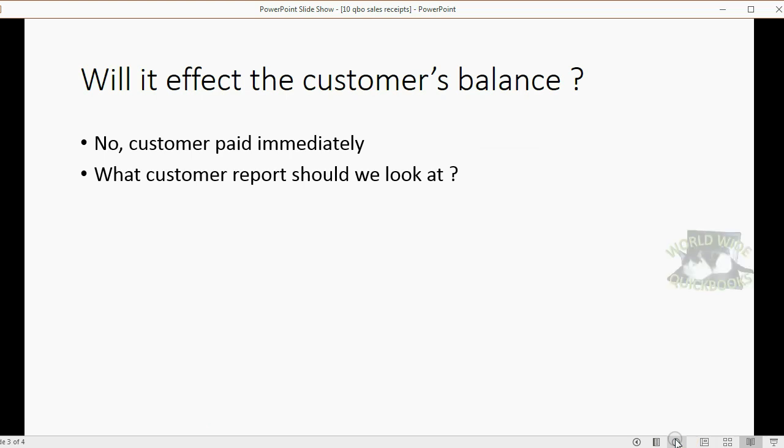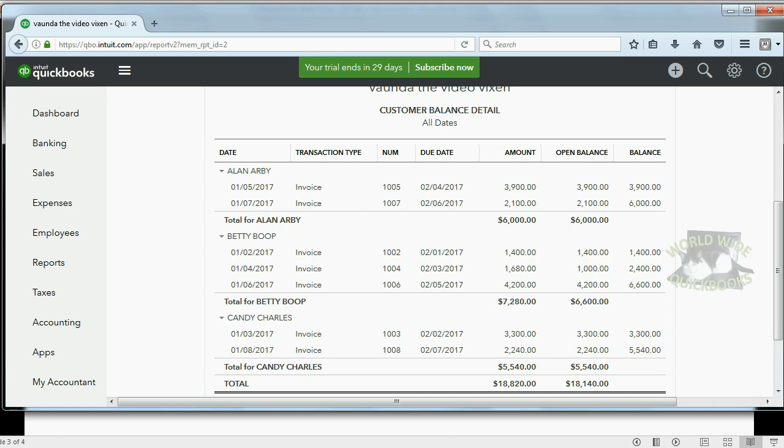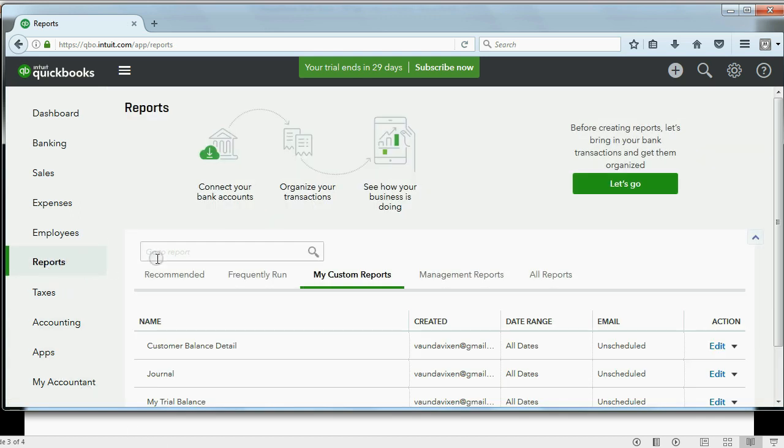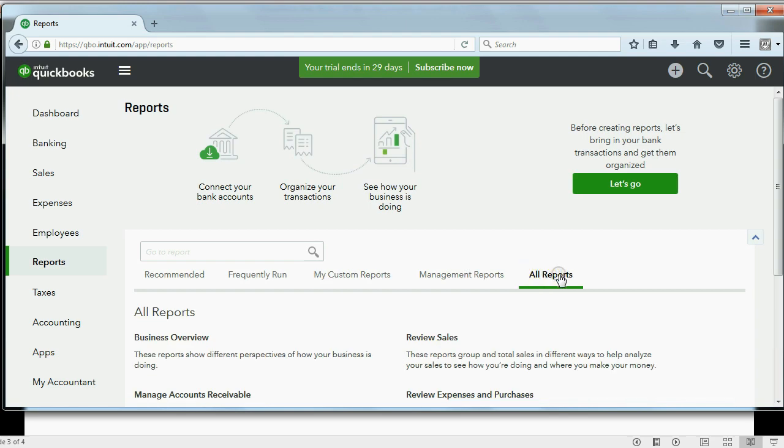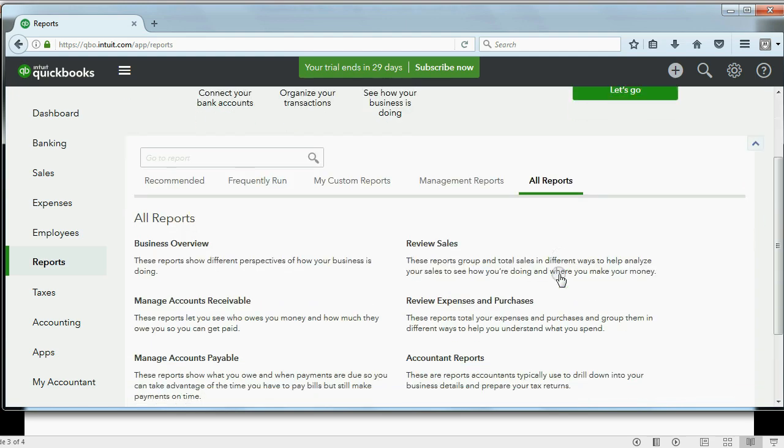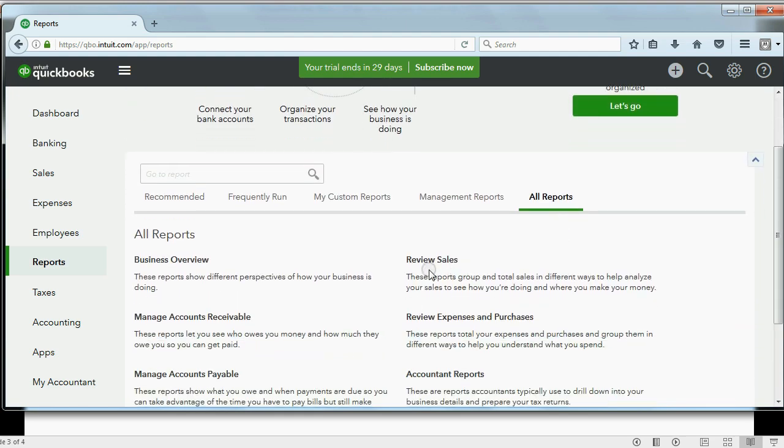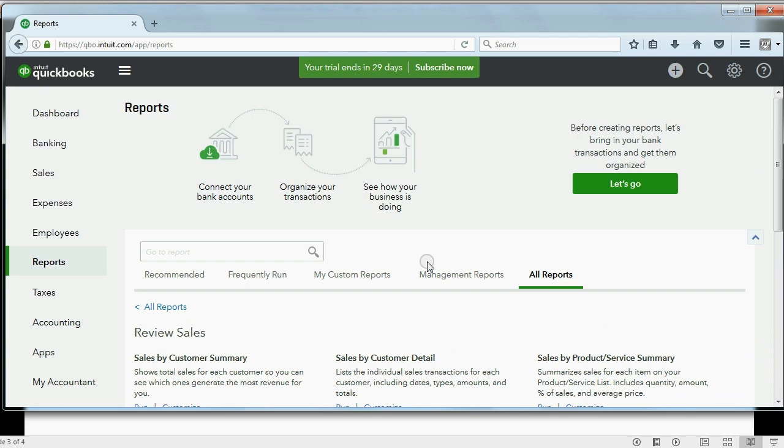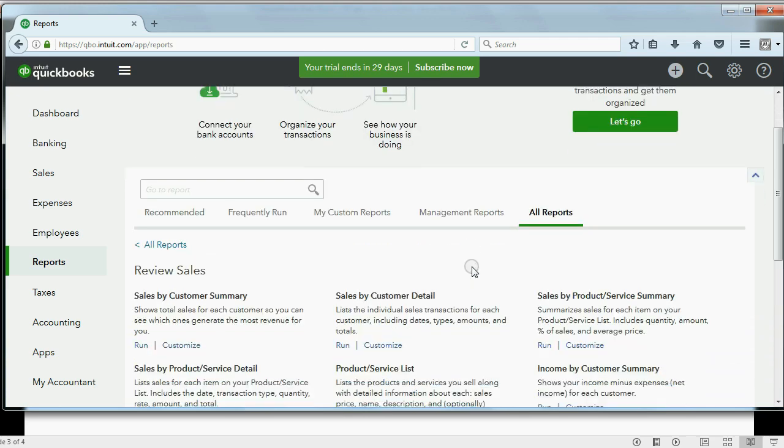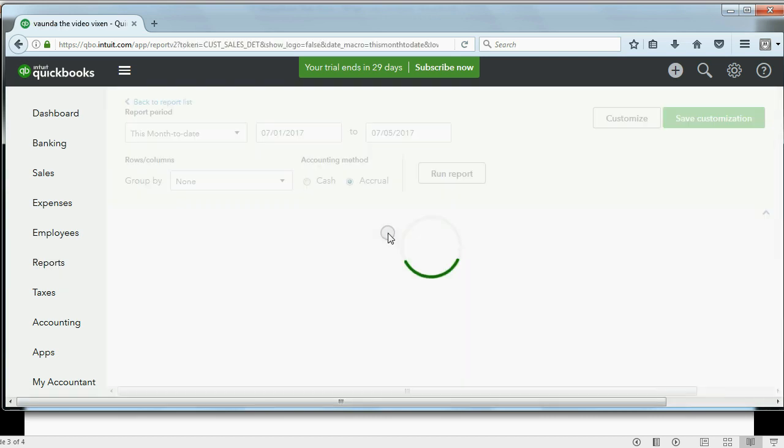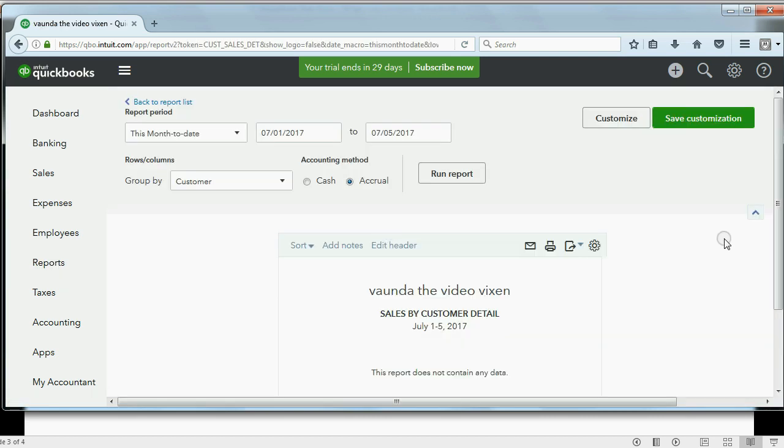So then the question is, what report should we look at if we want to see sales receipts sorted by customer? And the answer is the Sales by Customer Detail. Now the way to open that is click Reports, make sure you click All Reports, and then the category there would be Review Sales. Now we have all sales reports and we can click Sales by Customer Detail.